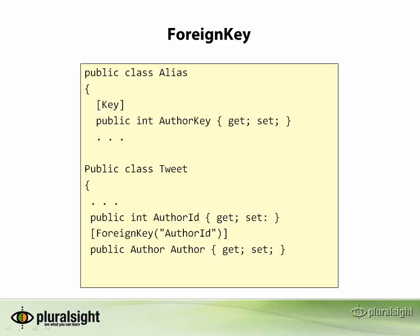Finally, we've come to the annotations used for relationships. The first one I'll show you is the foreign key annotation. This one confused me at first. As a matter of fact, both of the relationship annotations confused me at first.